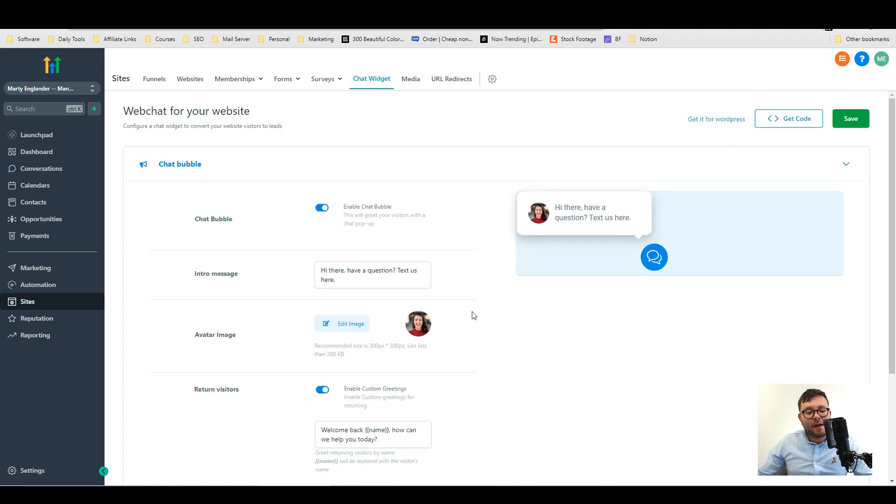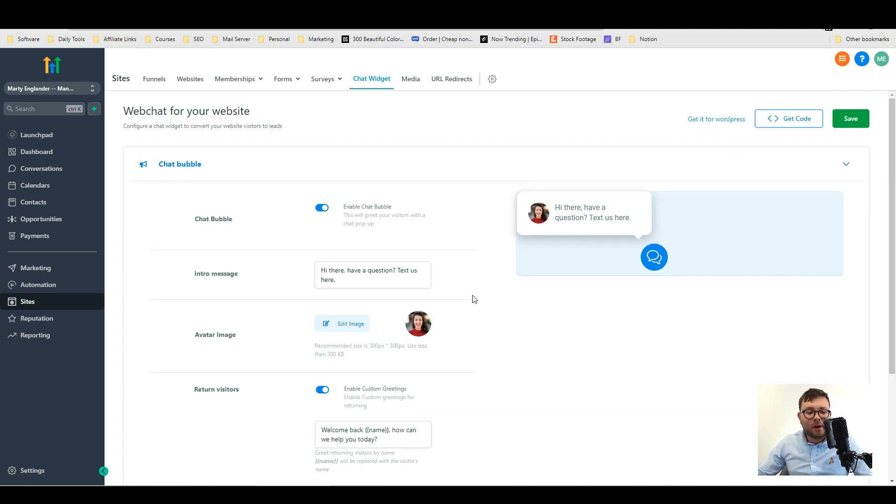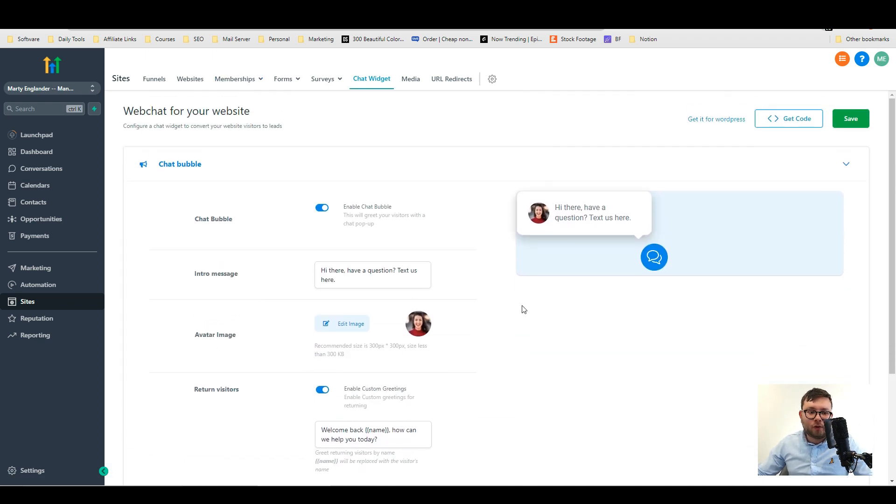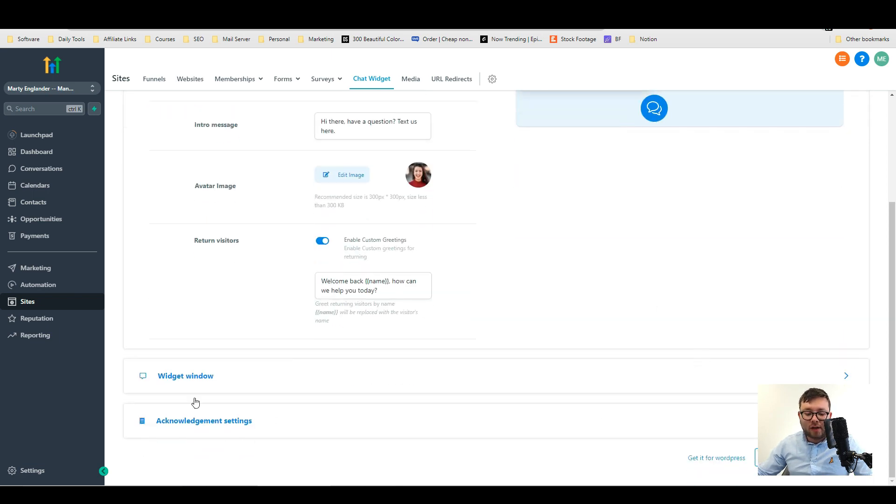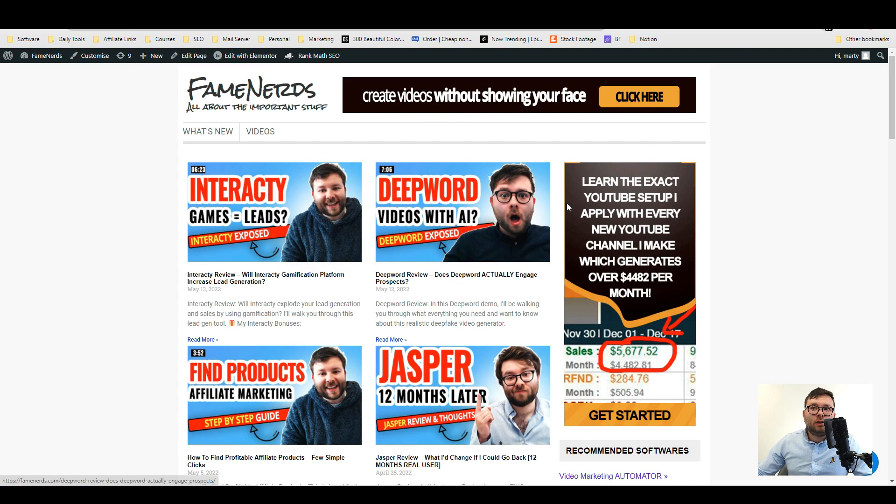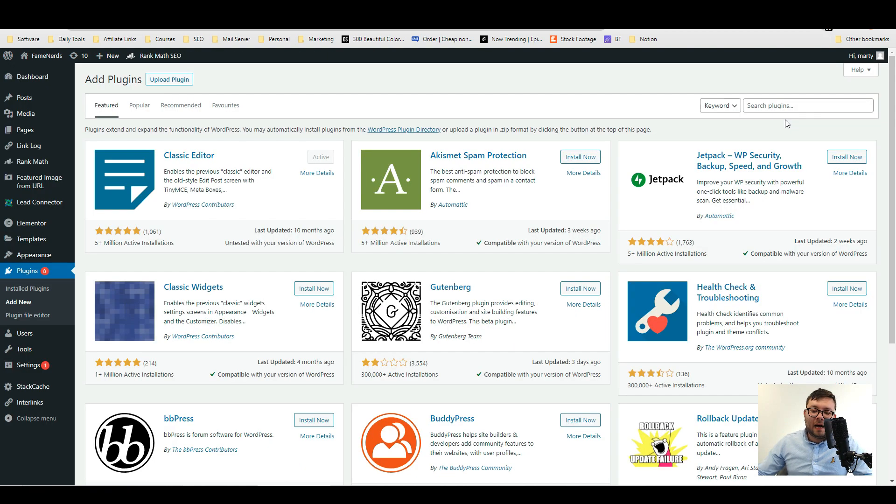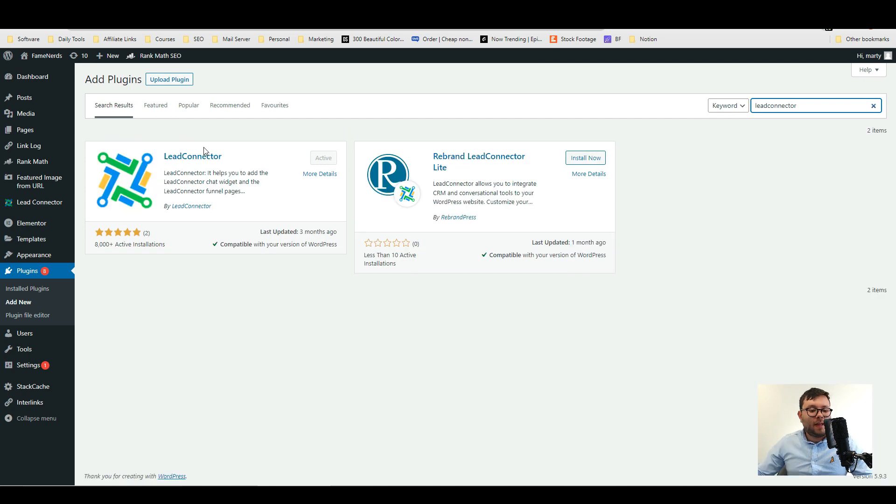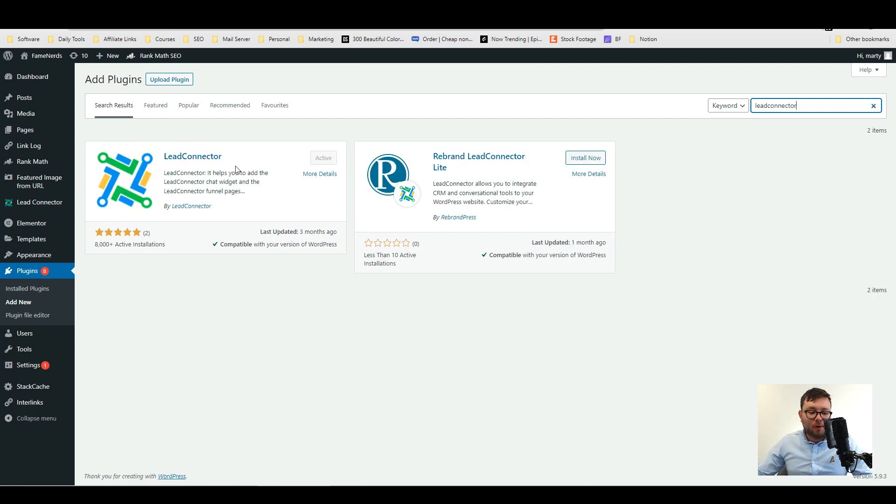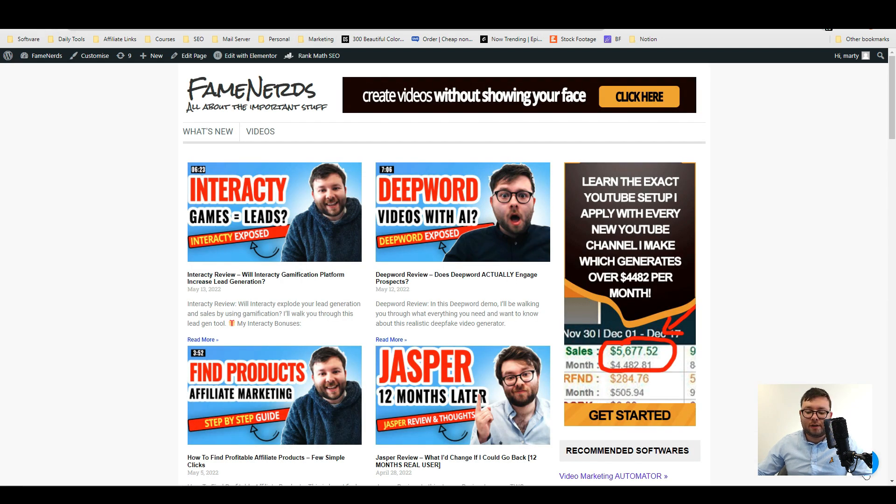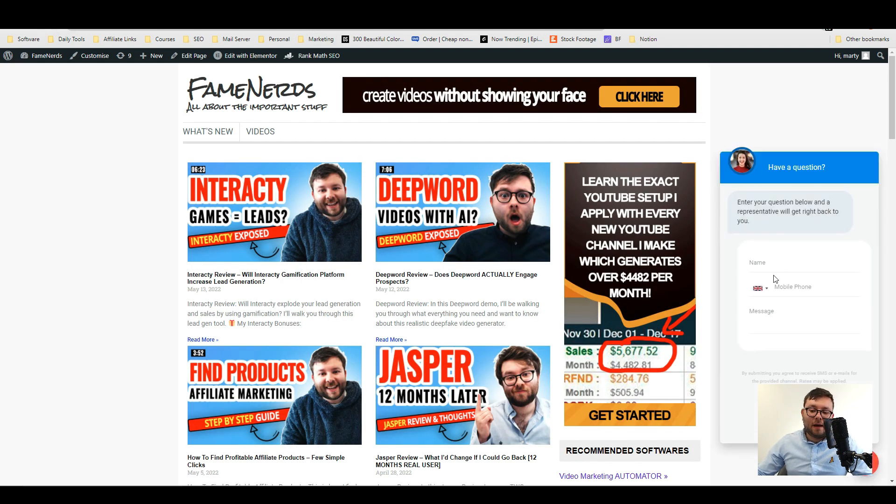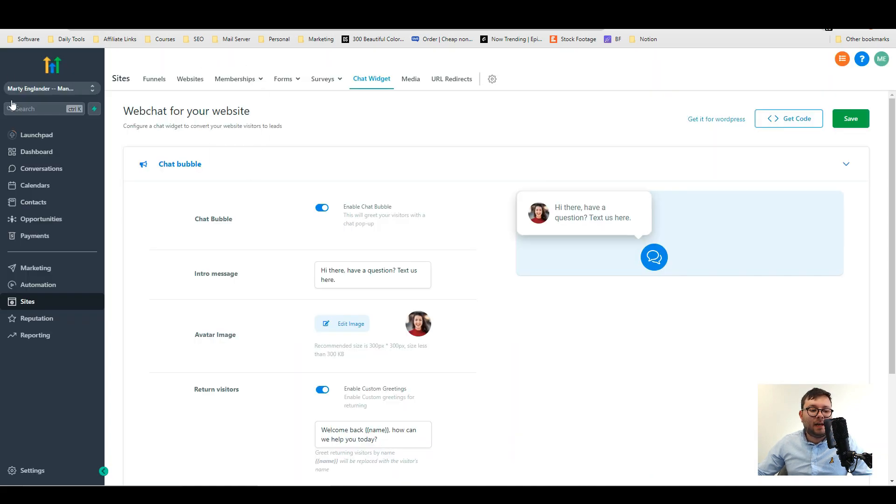They also have a built-in web chat for your website and to install it it's actually really easy. So this is one of my websites and inside the plugins area let's say of a WordPress website you'll type in lead connector then install this plugin here which then gives you this API. You then enable it, pull and save and at the front you'll get this little icon here. Then when someone fills out the information and press sends it's then sent into your conversation area.